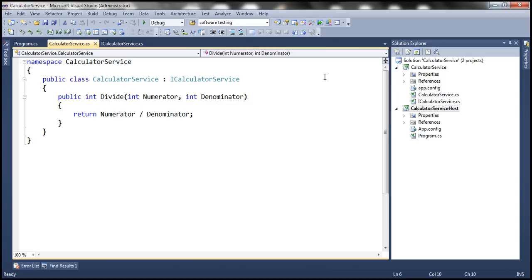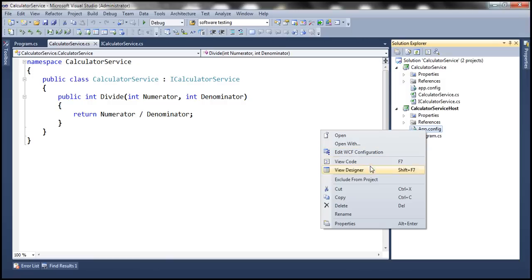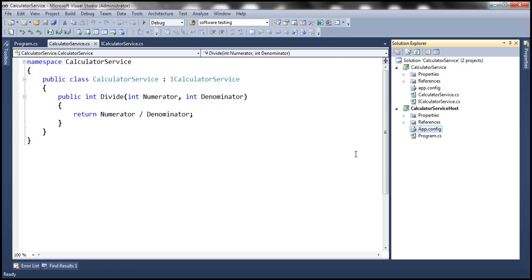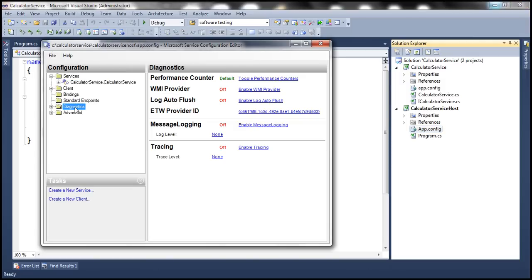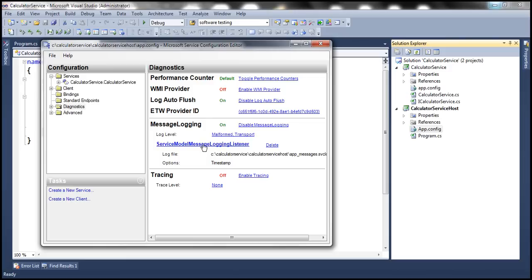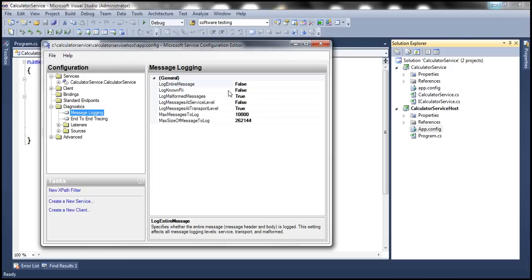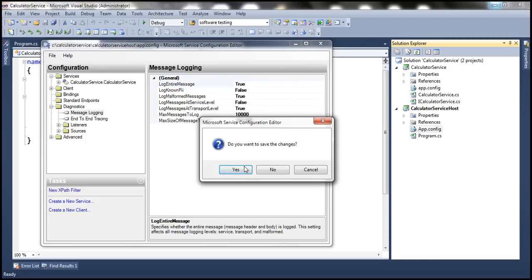Let's go ahead and enable message logging. To do that, right-click on the application configuration file and select 'Edit WCF Configuration'. Select Diagnostics, enable log auto flush, and enable message logging as well. We want to log the entire message, so let's turn the 'log entire message' option to true. Let's save the changes.